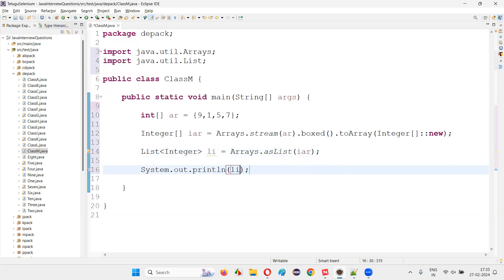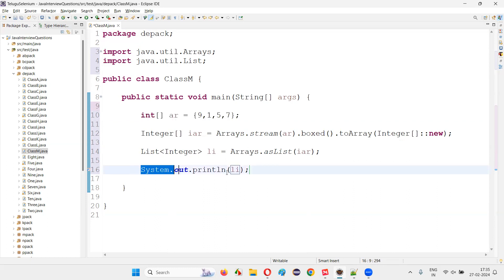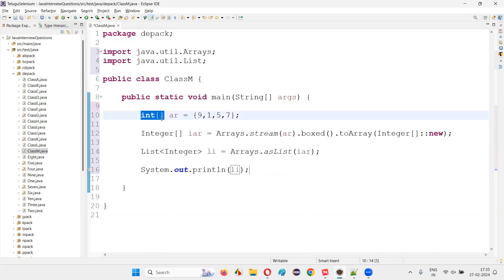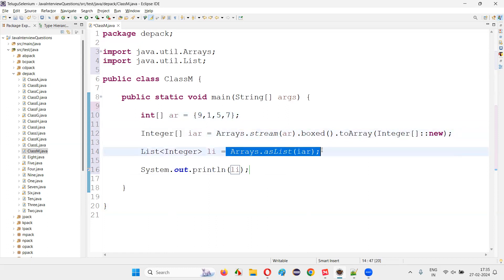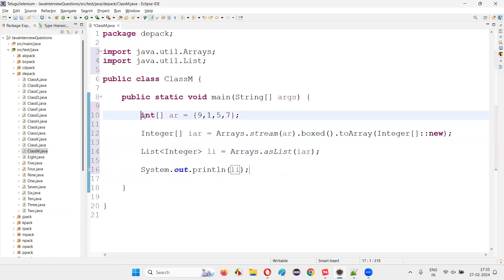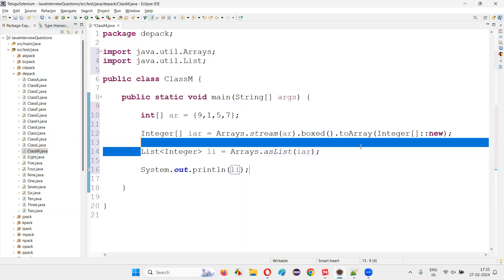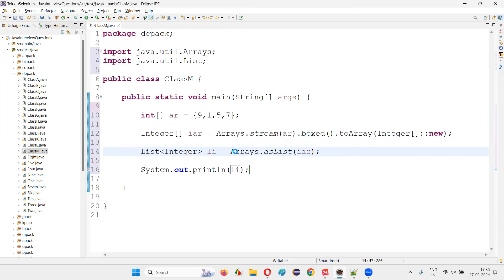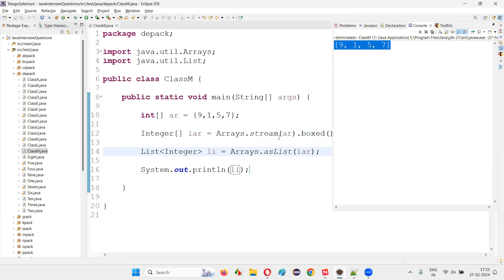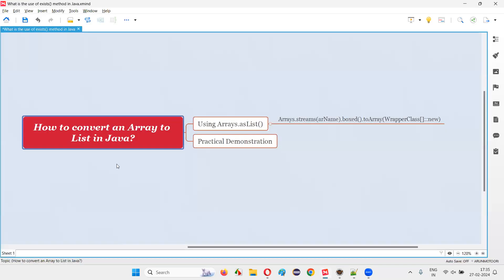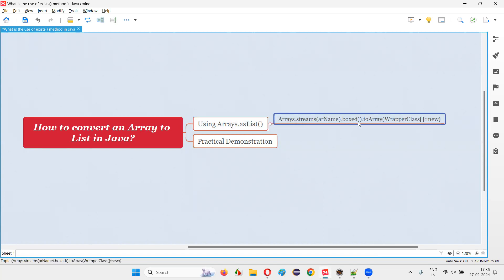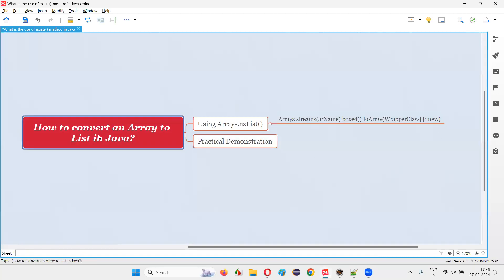Now print it out with System.out.println(li). This is the code you have to write for converting an array to a list in Java. If it is a primitive data type array, first convert to the wrapper class array type, then use Arrays.asList. If it is already a wrapper class array, this extra step is not required — directly pass it to Arrays.asList. Run the code and see: 9, 1, 5, 7 got printed. We have successfully converted an array to a list in Java. That's all for this session, thank you, bye-bye.